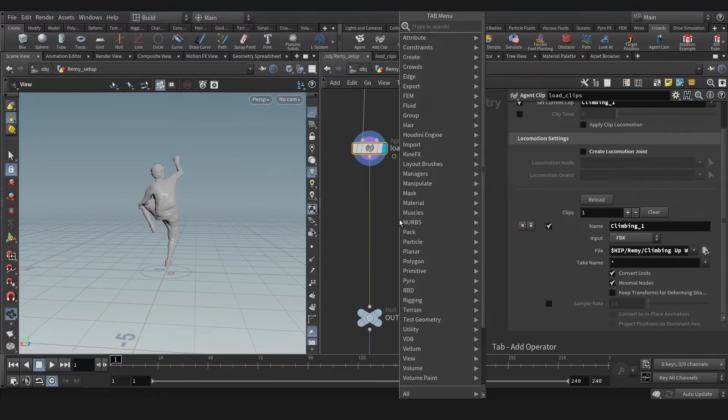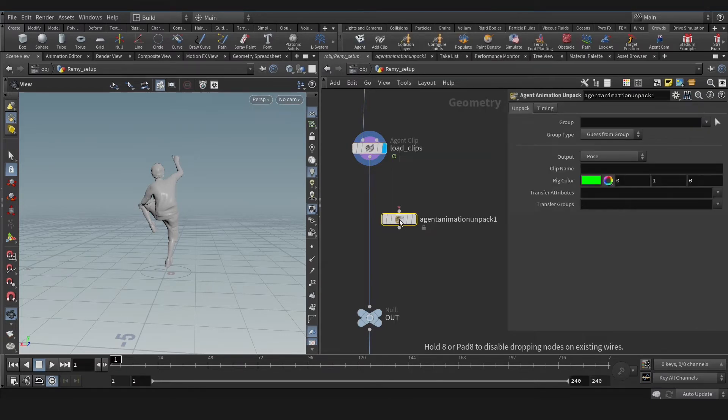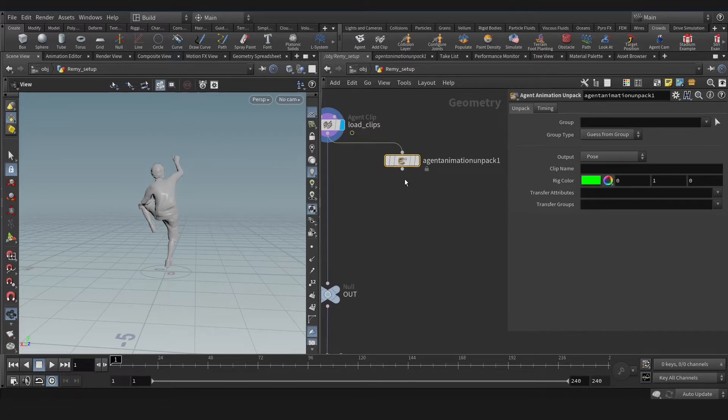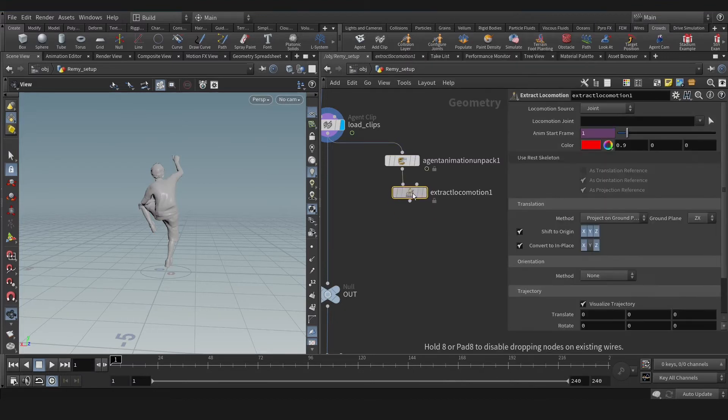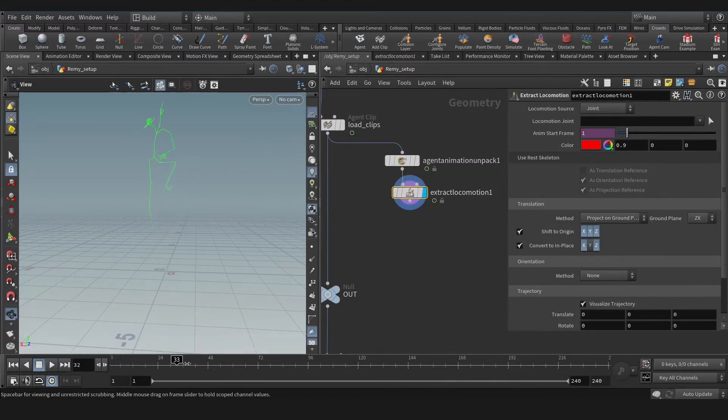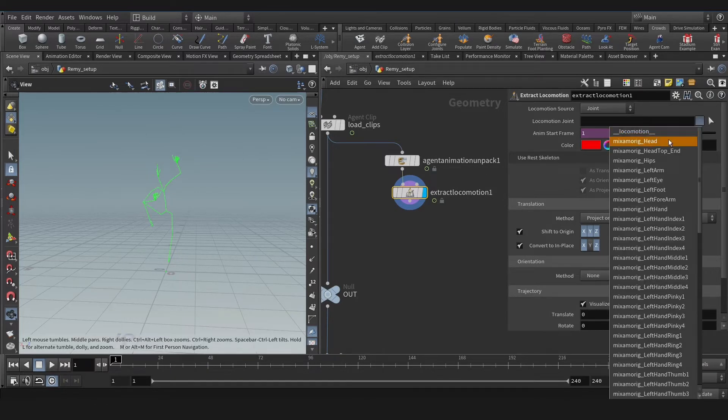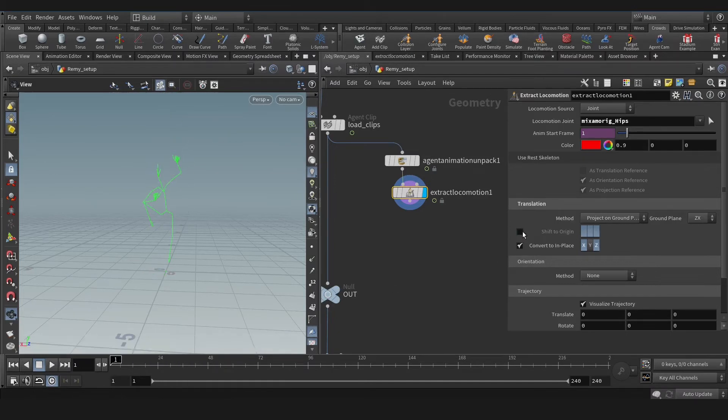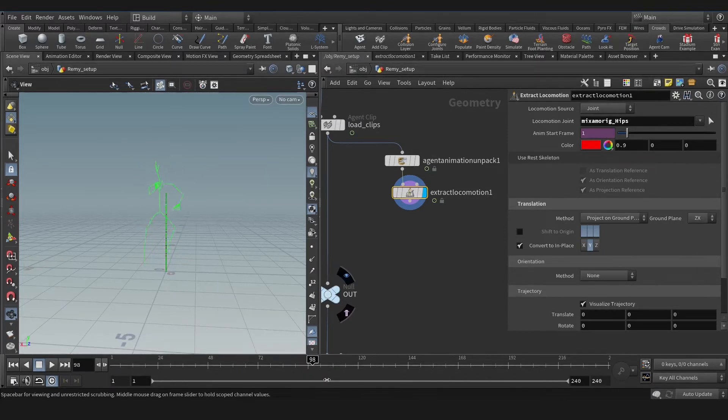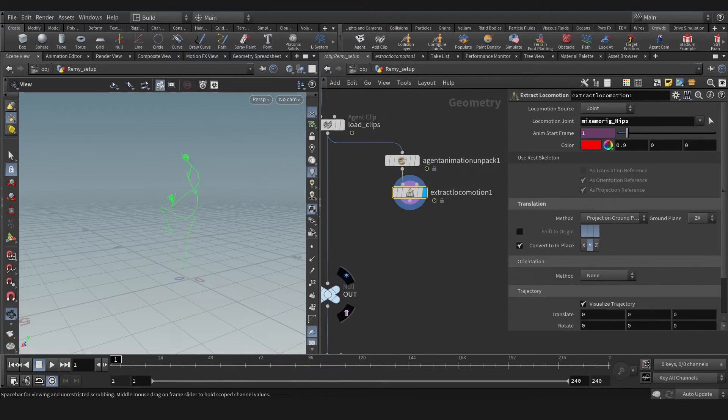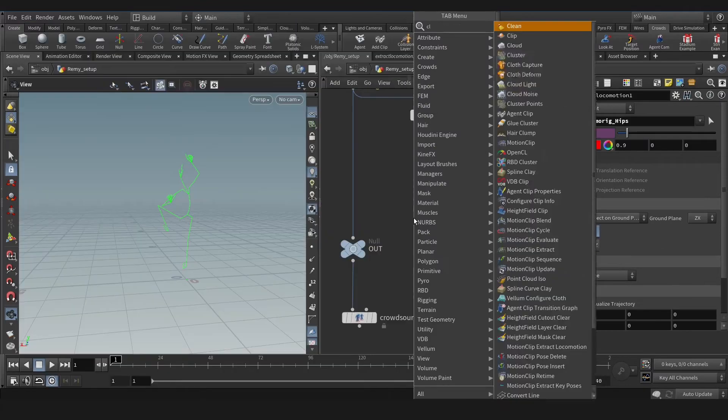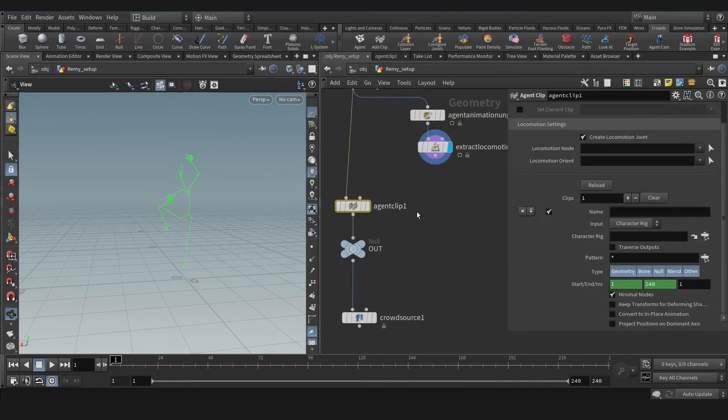For that, let's disable any locomotion from the clip and create Agent Animation Unpack. Let's unpack the animation and create Extract Locomotion node. Here as you see, we have our locomotion or animation. Let's select hips here and we have this. Let's disable that and change it to Y axis.